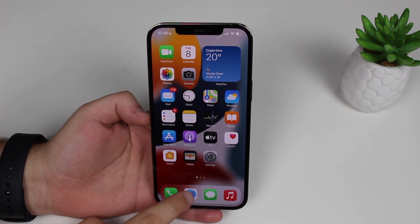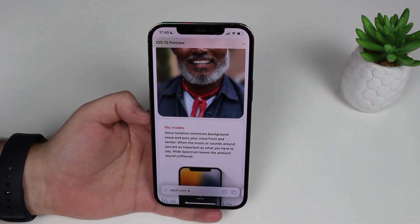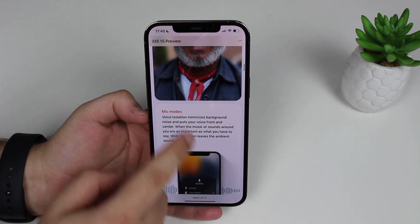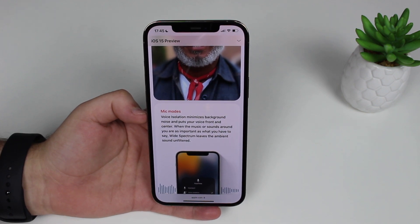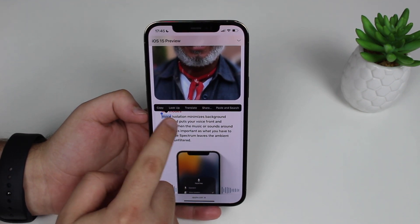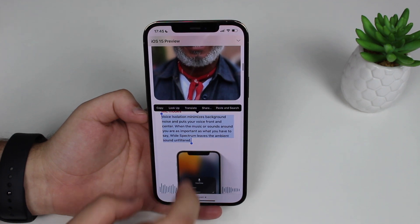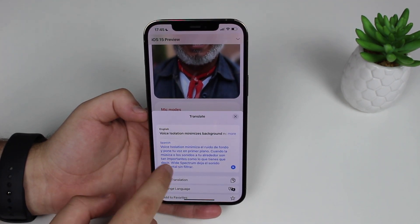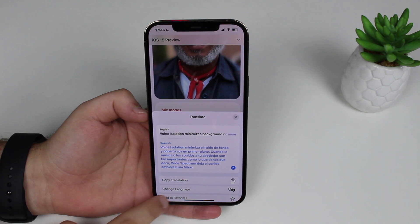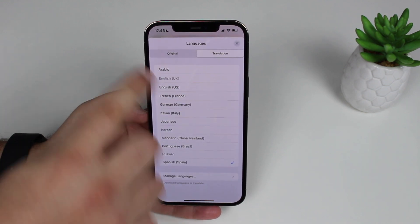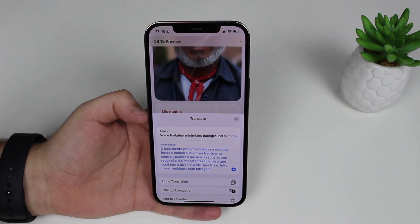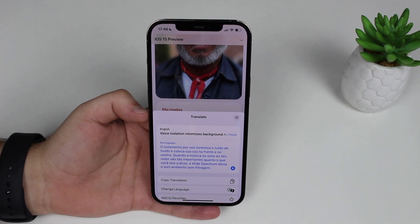Now for some new hidden features in Safari. The first is the new Translate feature. If you're browsing the web and want to translate text on the go, just tap on the text, select the part you want to translate, and tap Translate. The translation appears right there. By default it goes from English to Spanish, but you can tap to change the language — for example, to Portuguese from Brazil. You can also tap play to hear the translation spoken aloud.